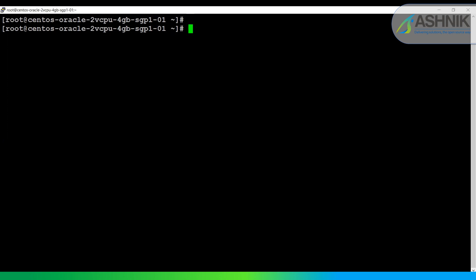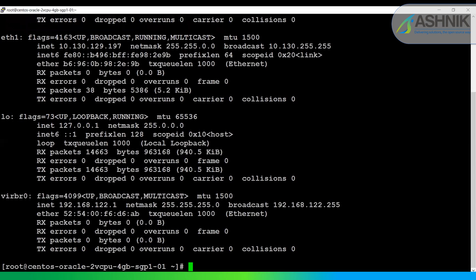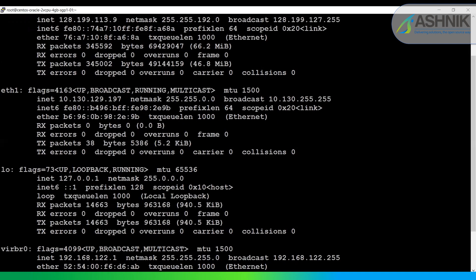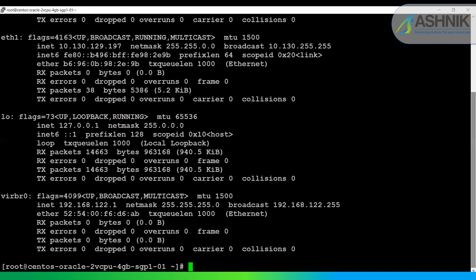In my setup, this is my Oracle instance which is running on IP address 128.199.113.9. This is my Oracle host IP address. In order to configure the DB link, we first have to configure the ODBC gateway.